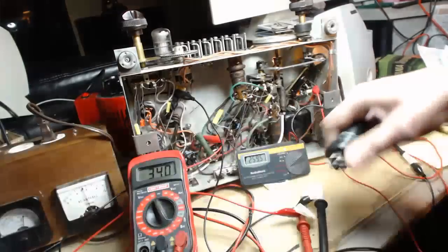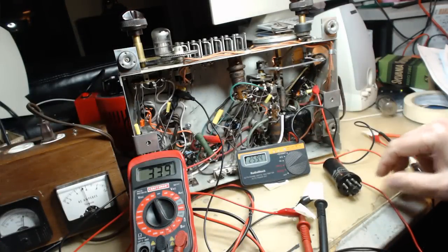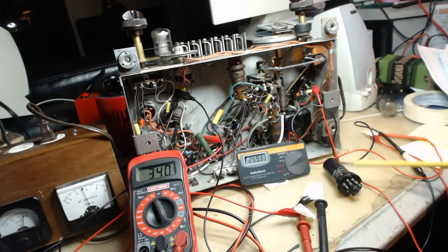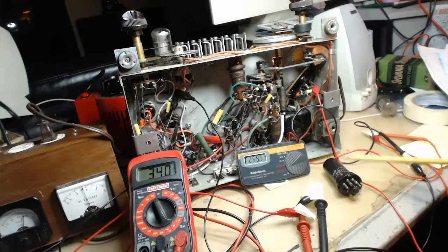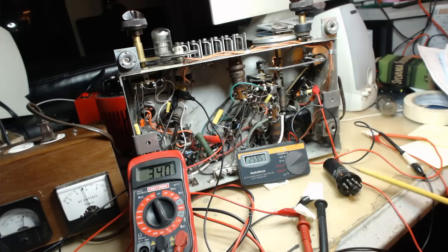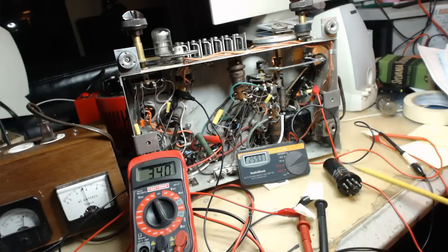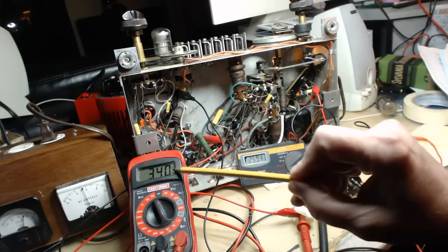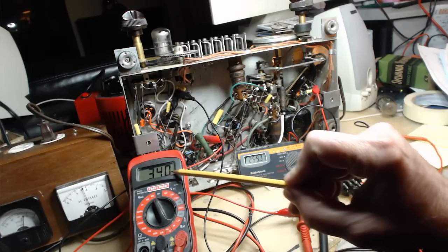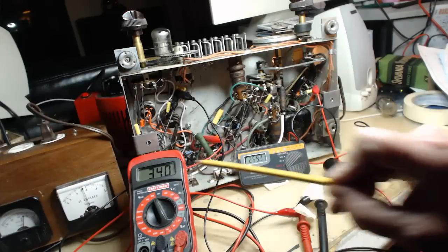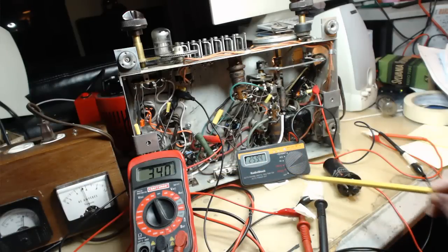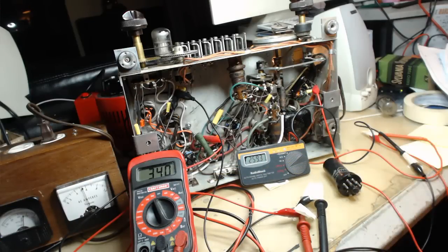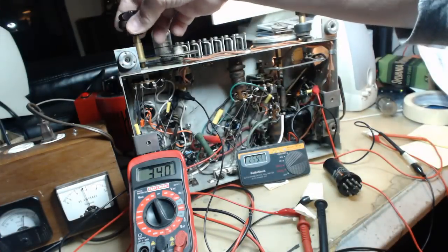But that was over 300. I think the limit on it was 325 or something, so I was pushing it. On this one, this went up to about 340 which is still five volts under. This is about nine volts over, but I think that's well within.